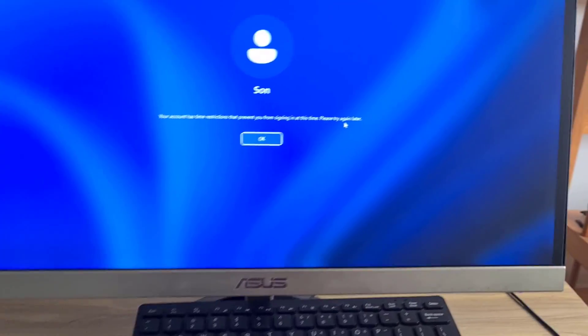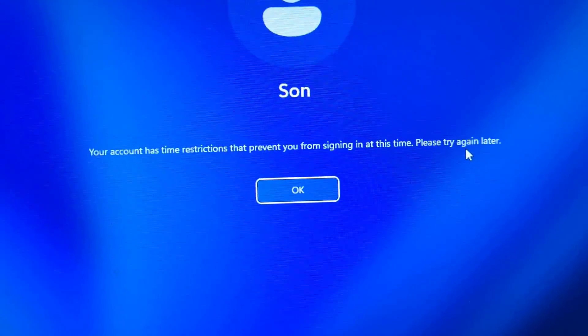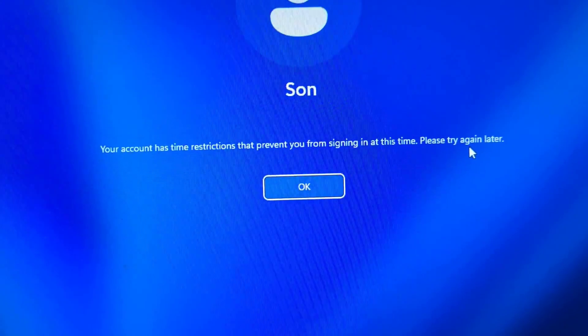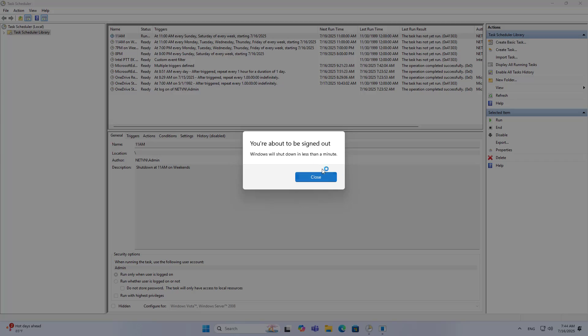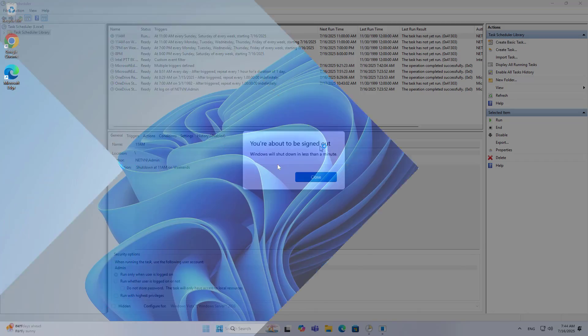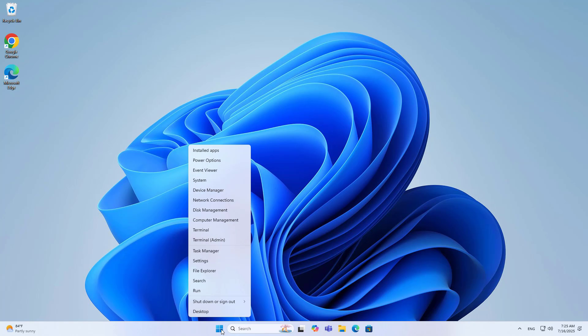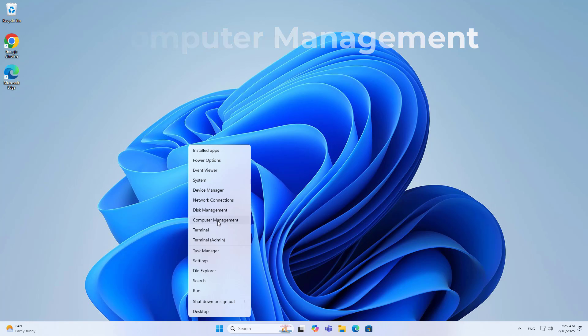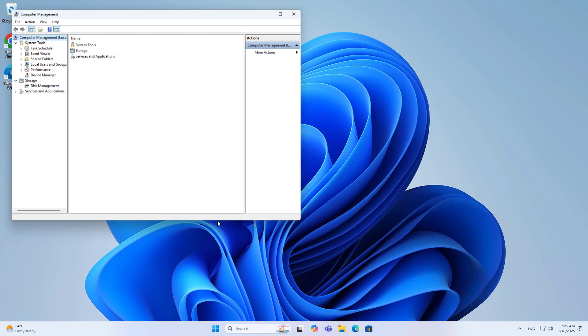My son uses the computer for studying or relaxing, but I am worried that he uses the computer too much. So I thought I should limit my son's computer time, and I successfully limited his computer time without any software. Here is how I did it.